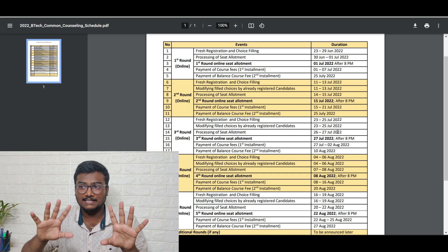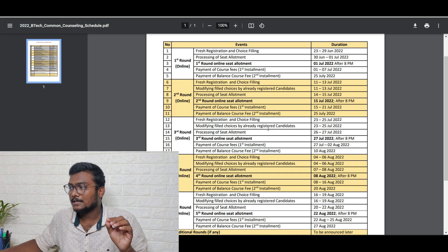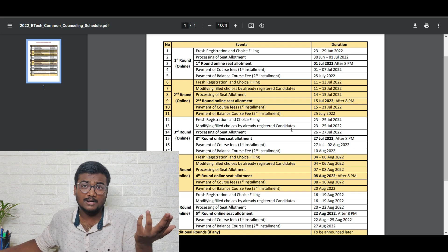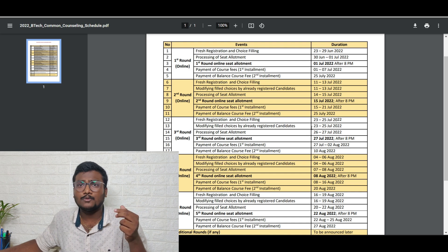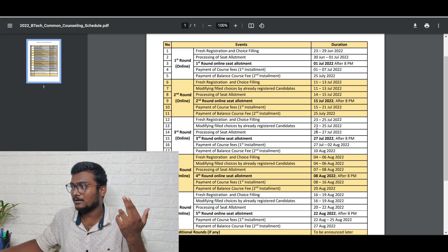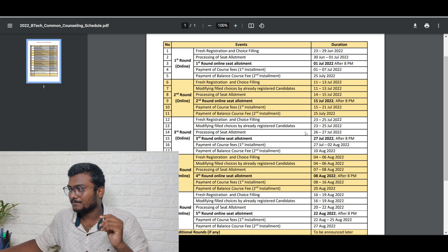Second thing is modifying the choices. If you already registered and didn't get any allotment, you can change your choices from 23rd to 25th July.